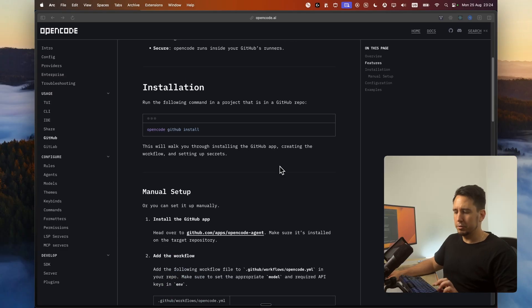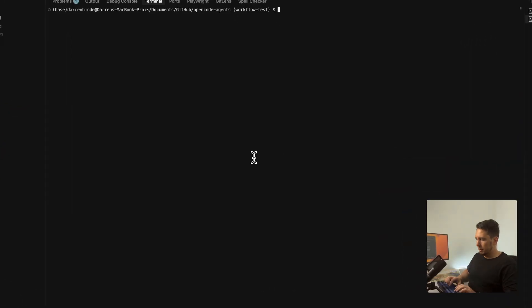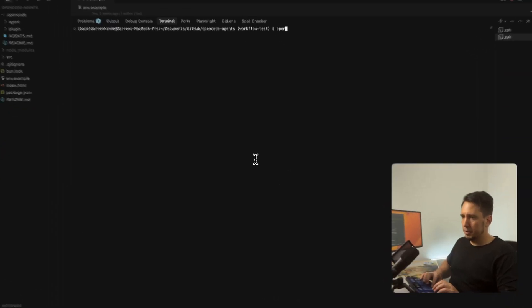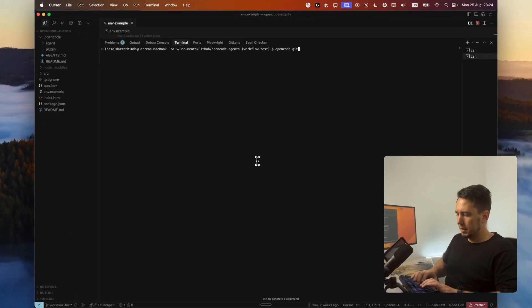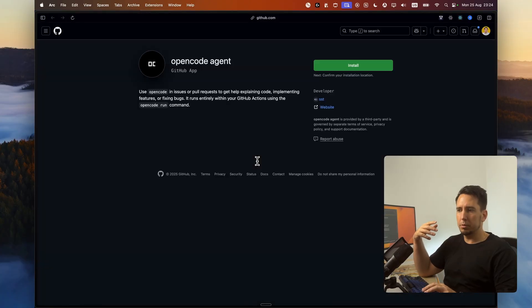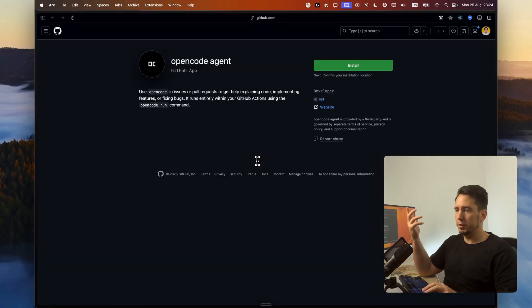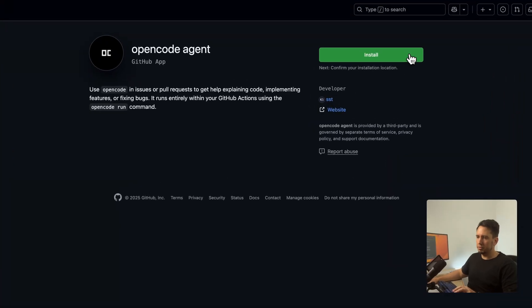Alright. Without ado, let's just jump straight to the code. So I'm just going to run OpenCode GitHub install. And this will prompt the whole thing.